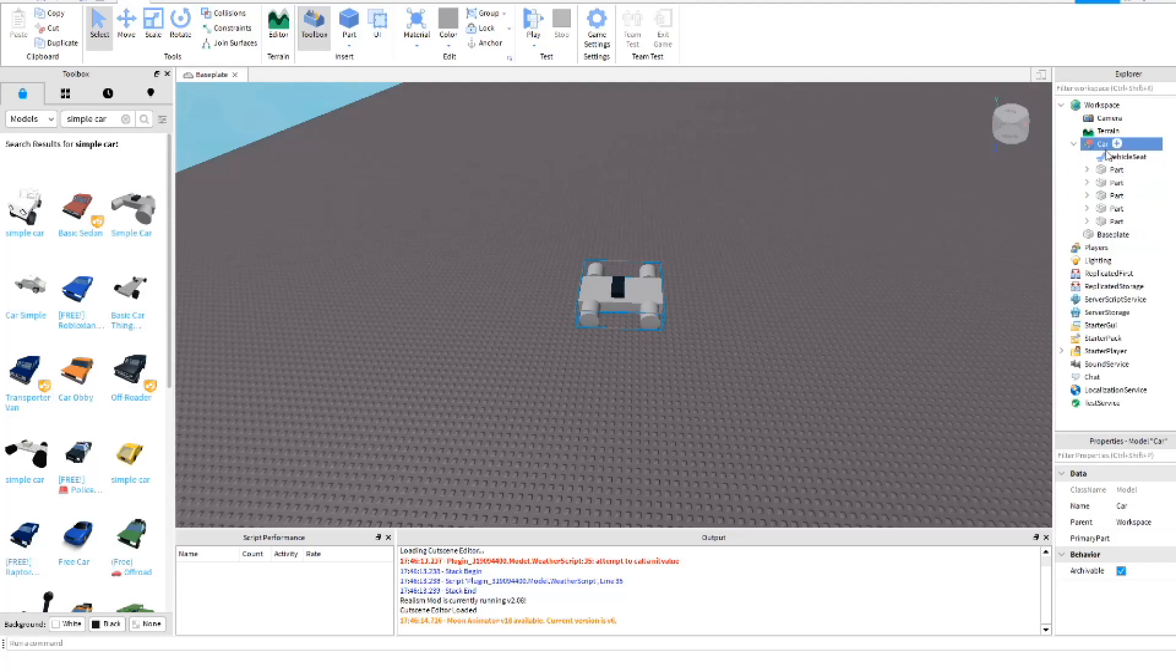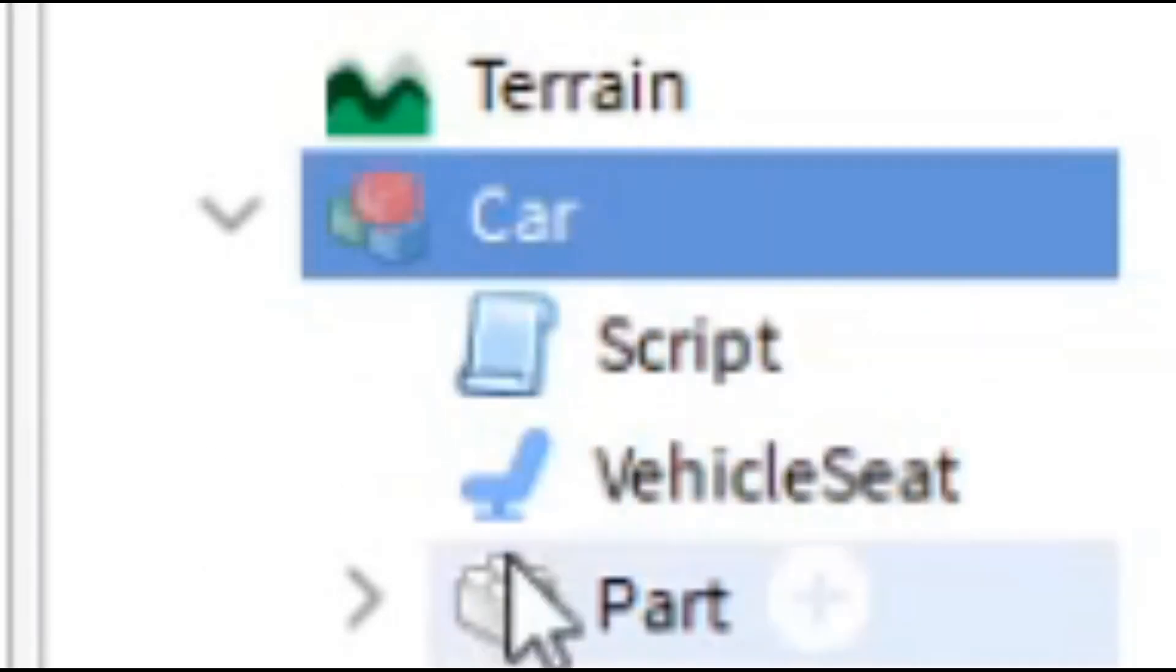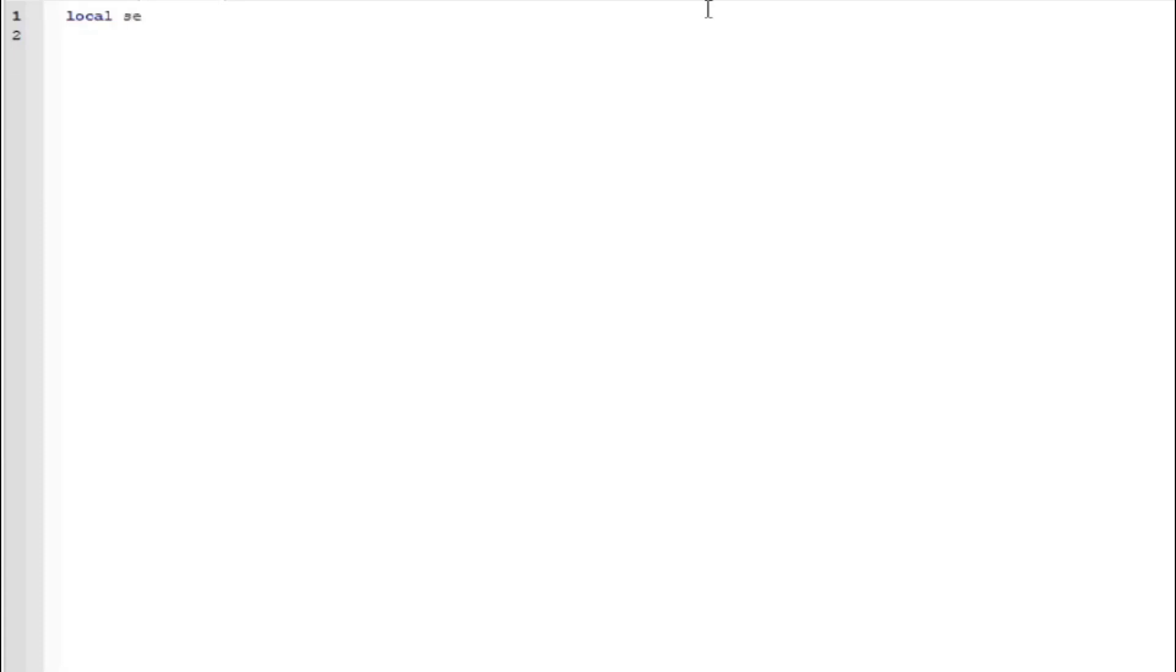So what we want to do is we're gonna first have to load up a script. Inside the script just make some local parts such as the car parts. We're gonna do local seats equals script dot parent dot vehicle seat.